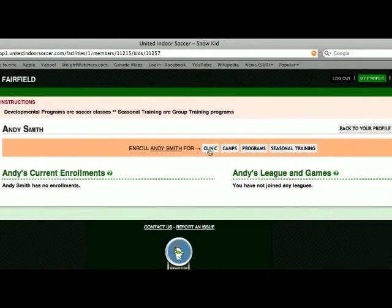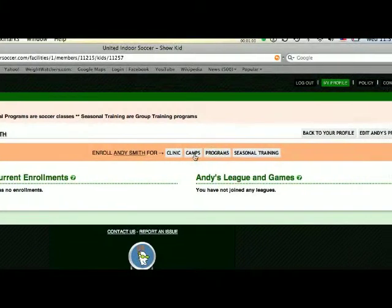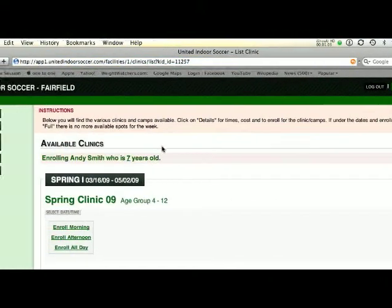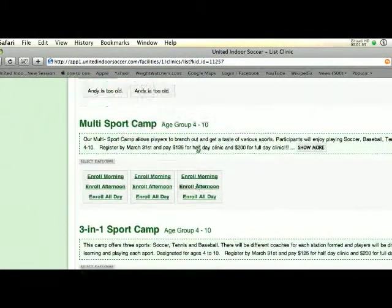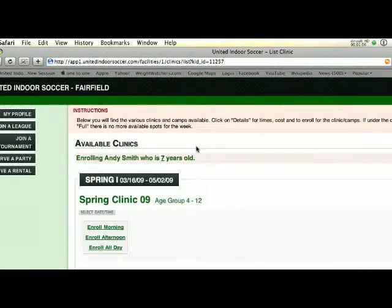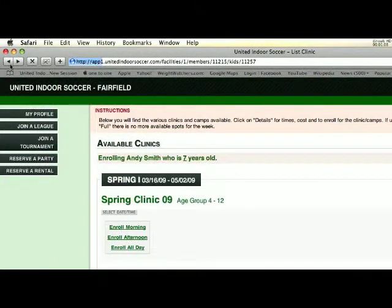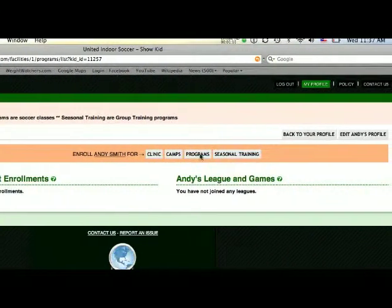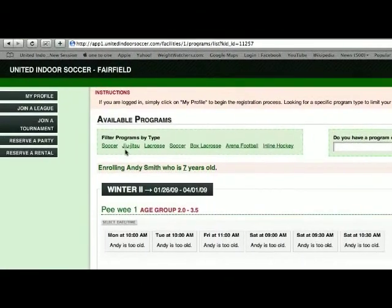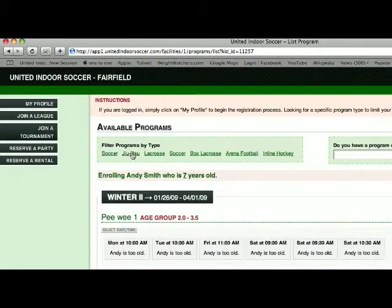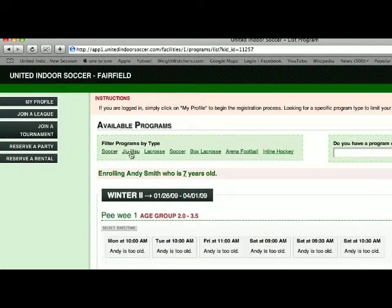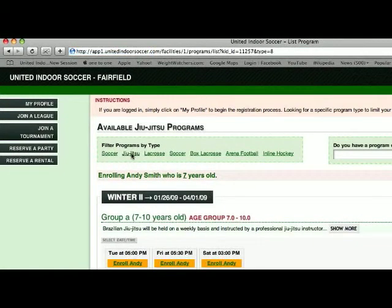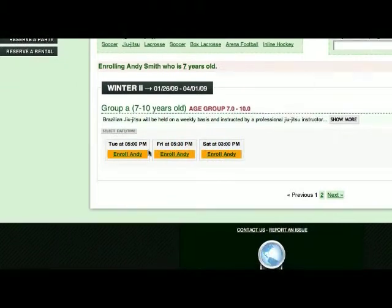From there, you would click on what you're looking to register. If you're looking to register for any camps, you would then see our camp schedule here. Or, if you were looking for a program, you could select the type of program you're looking to register for, click on the filter, and it will list the programs.